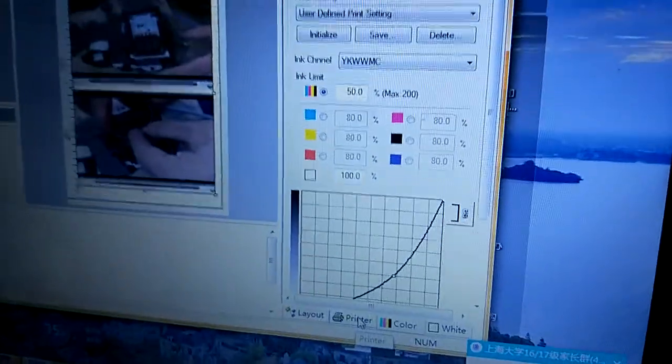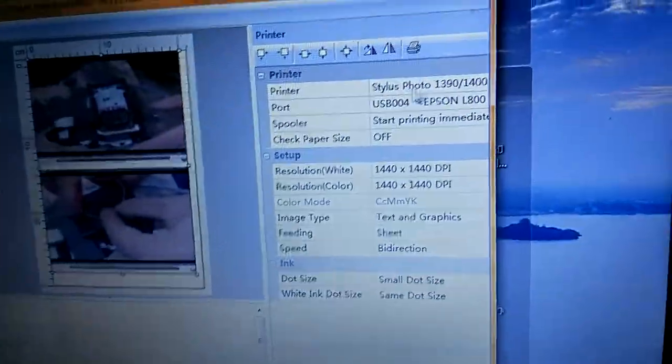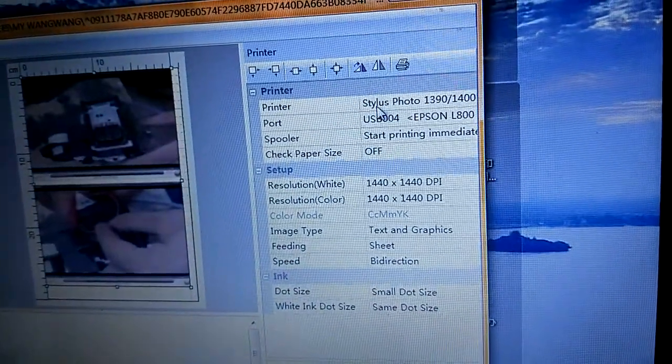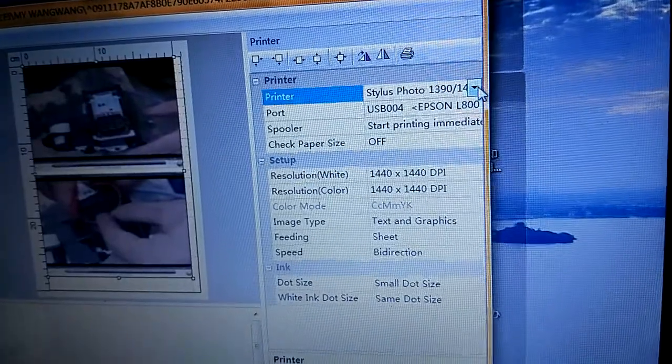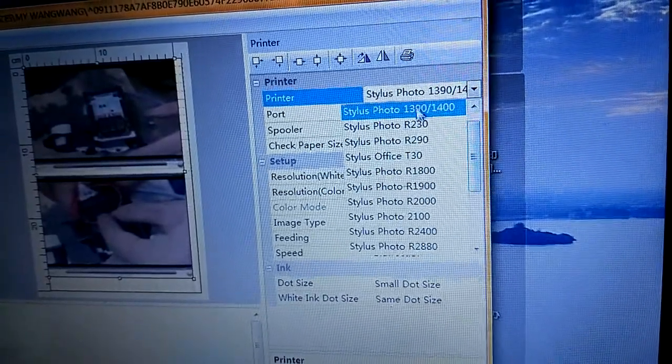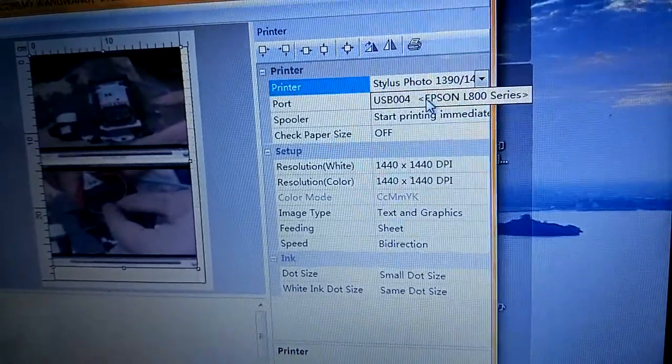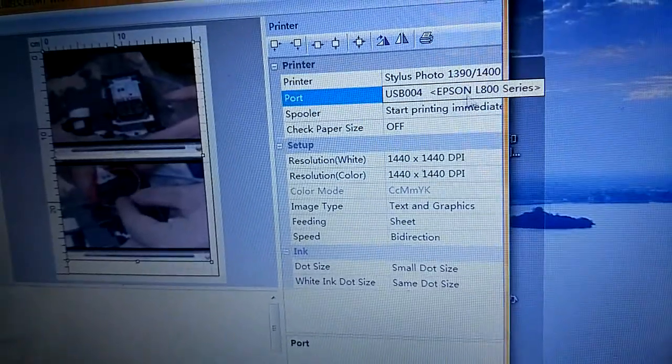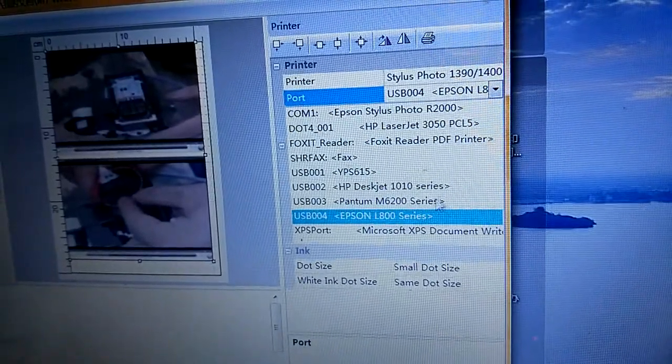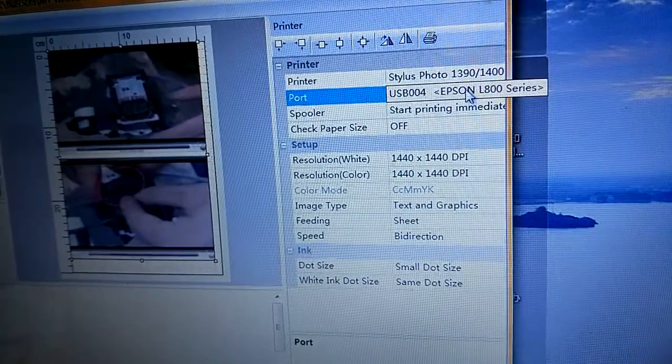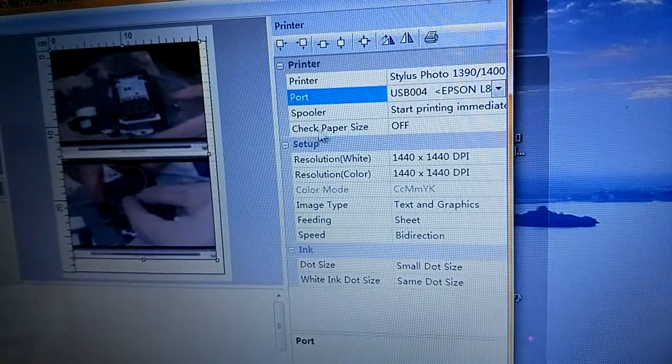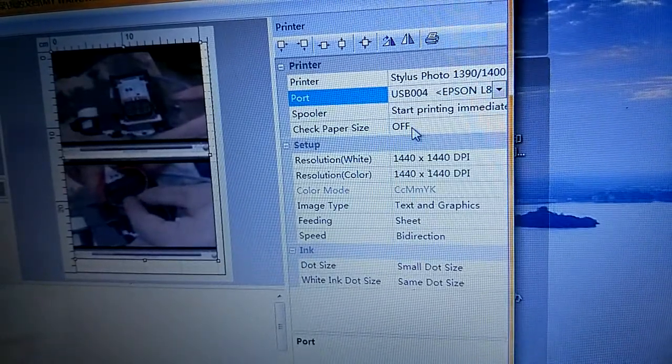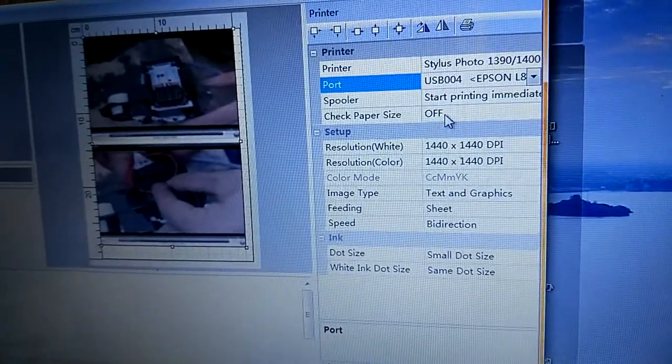At first, we set the printer. The printer like this. The port. The check paper size must choose off.